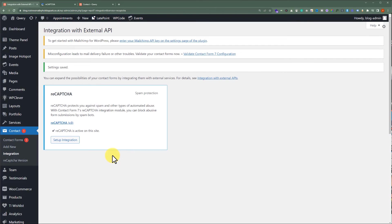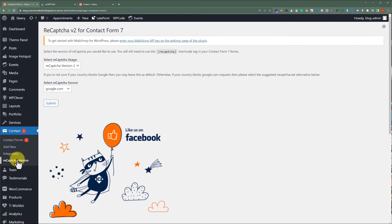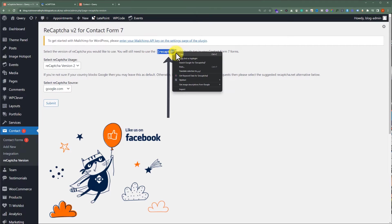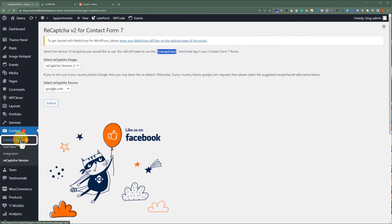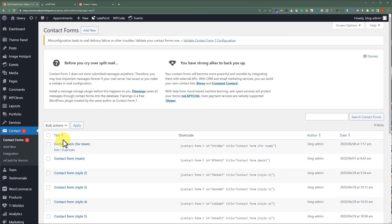Now, from the left menu, we are going to click on ReCAPTCHA version. And after that, from the top, we are going to copy this shortcode. Now, click on Contact Forms, and here, we will see all the contact forms that we have created using Contact Form 7. Next, we are going to edit this main form.